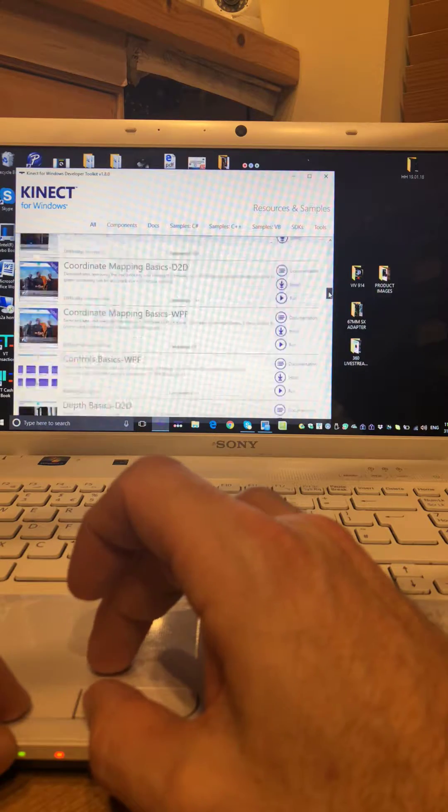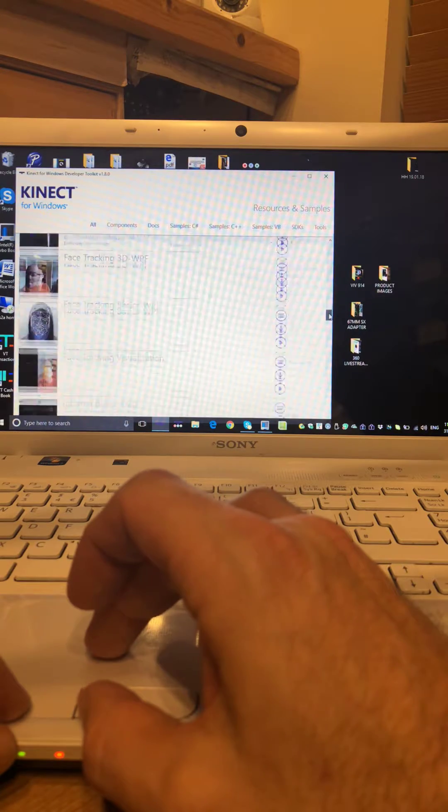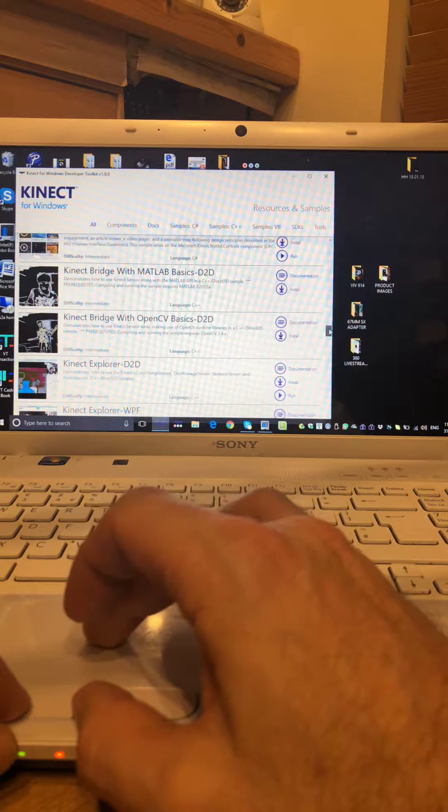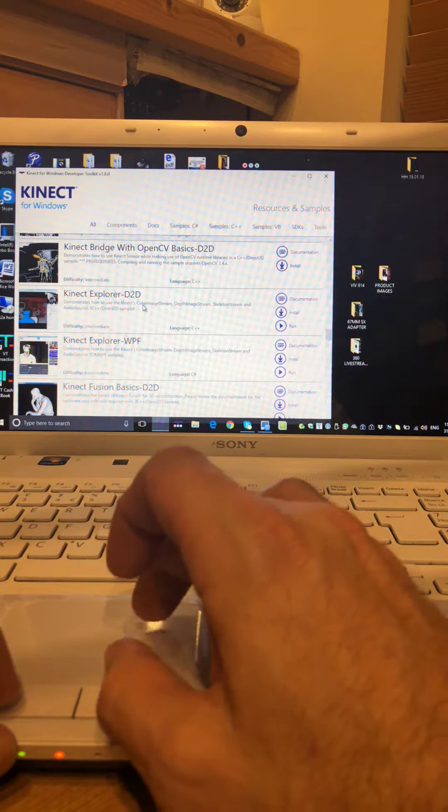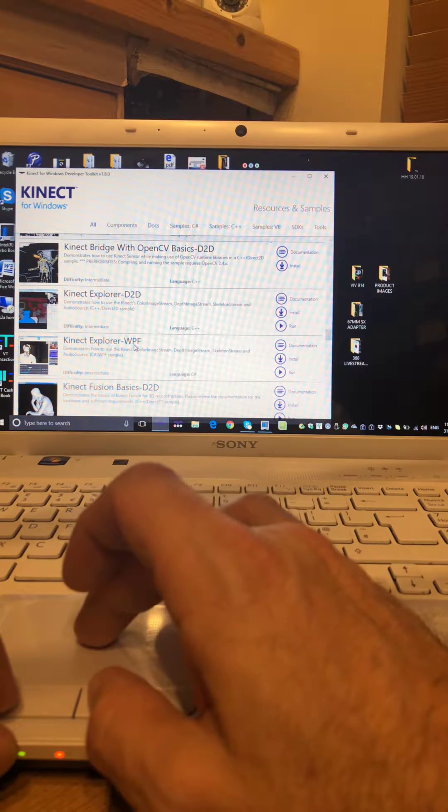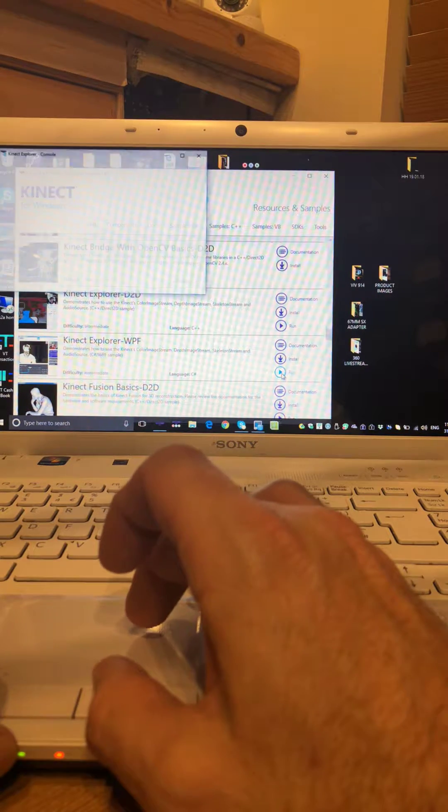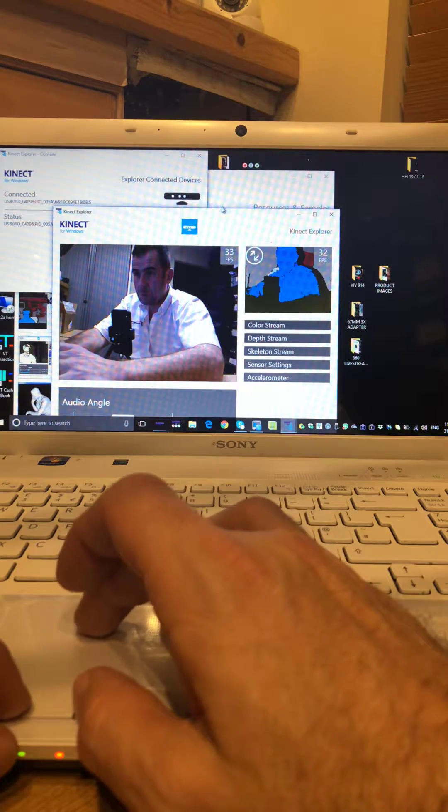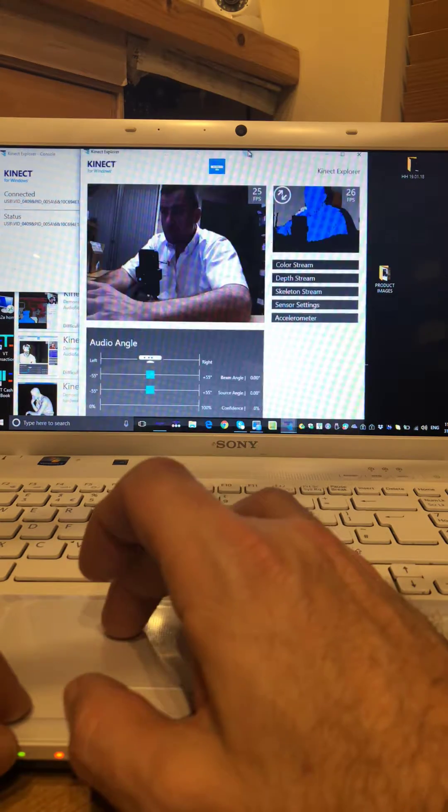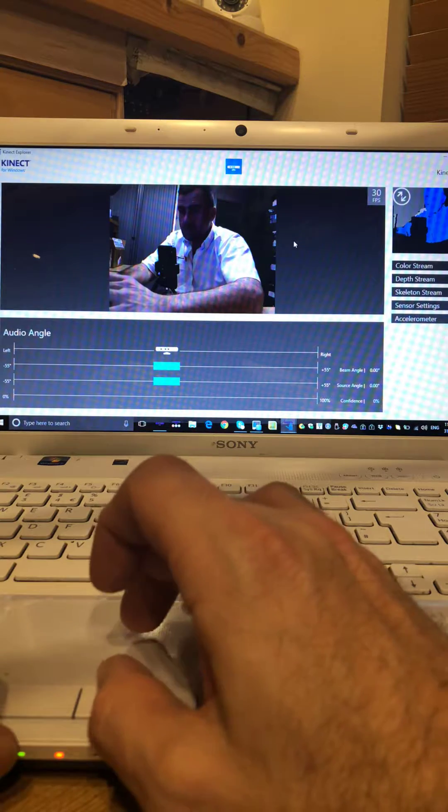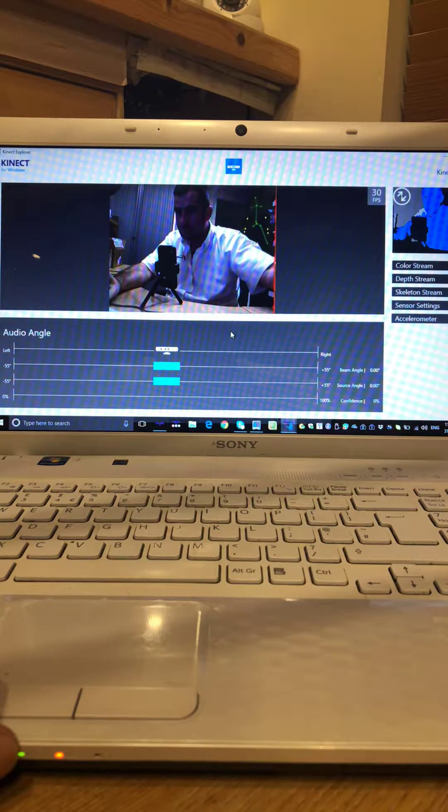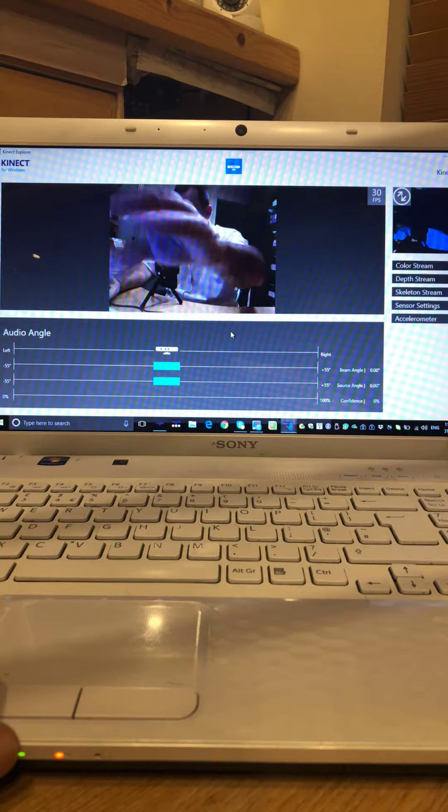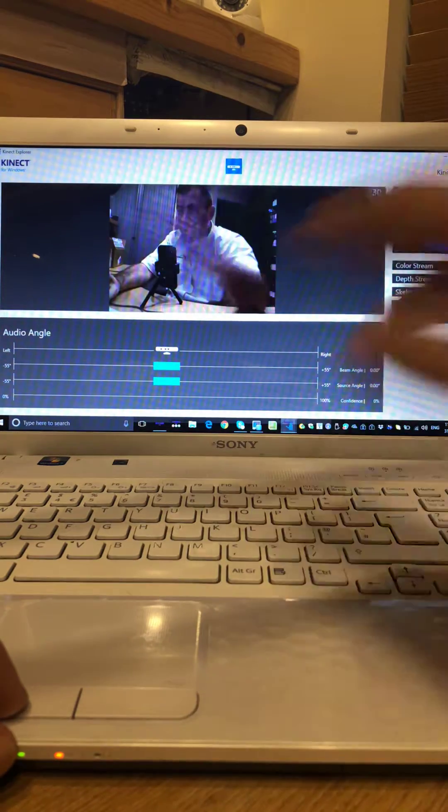Down and we're going to choose a different app. We usually choose the D2D for examples but we'll use the Connect Explorer WPF. So if you run that with your sensor connected then you'll see, if we click around, we'll see the movement on the screen.